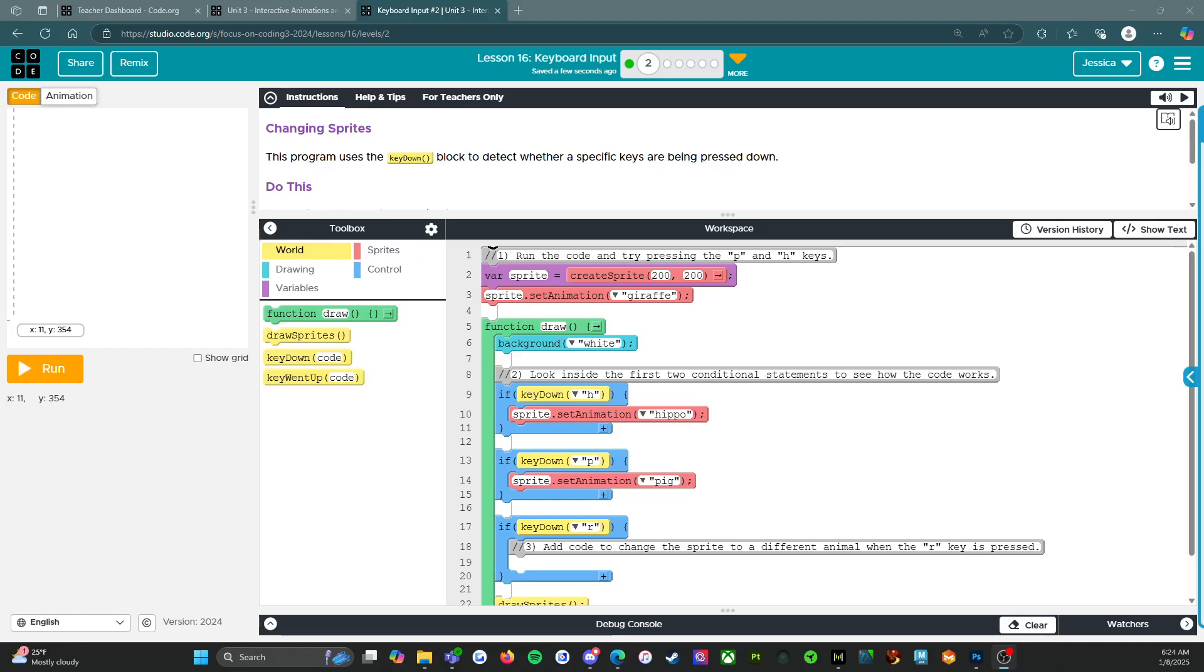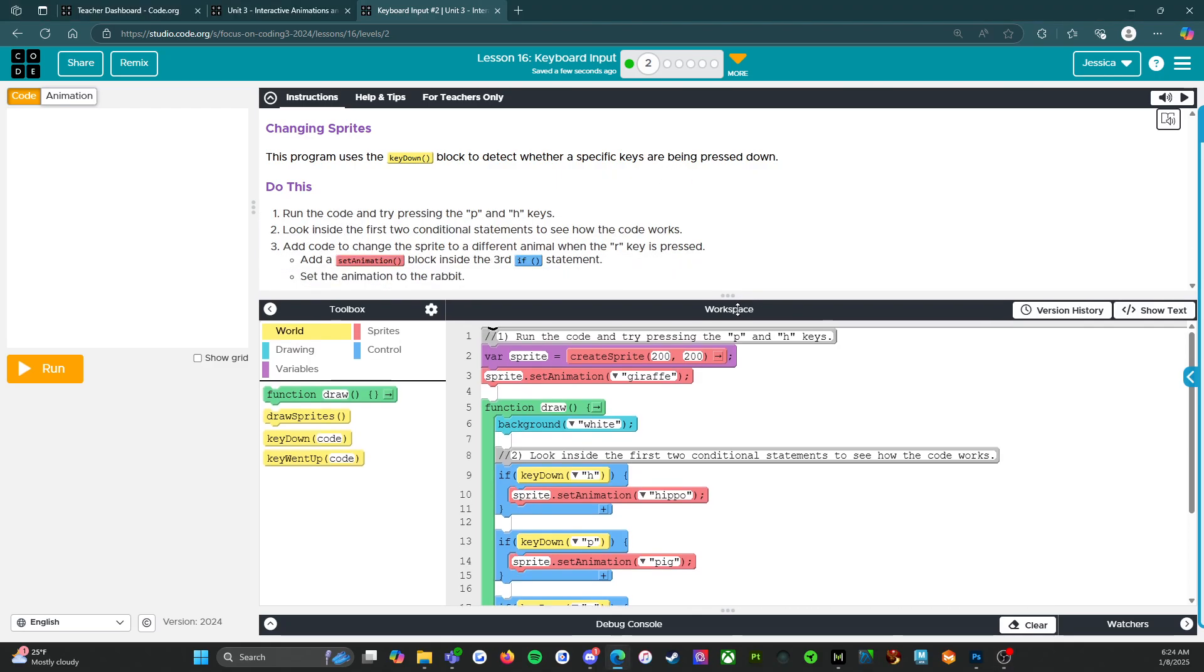All right, everybody. Welcome back. We are on level two of lesson 16, keyboard input. It says changing sprites. This program uses the key down block to detect whether a specific key is being pressed down. Do this.